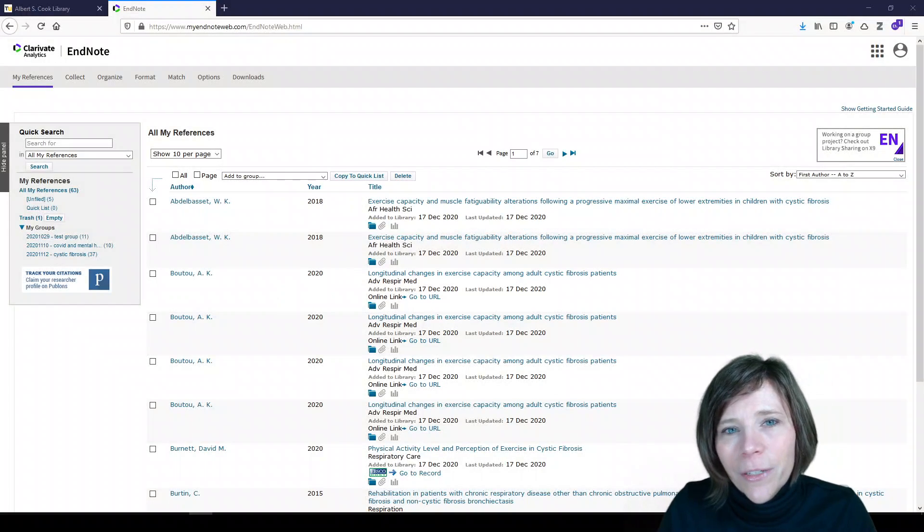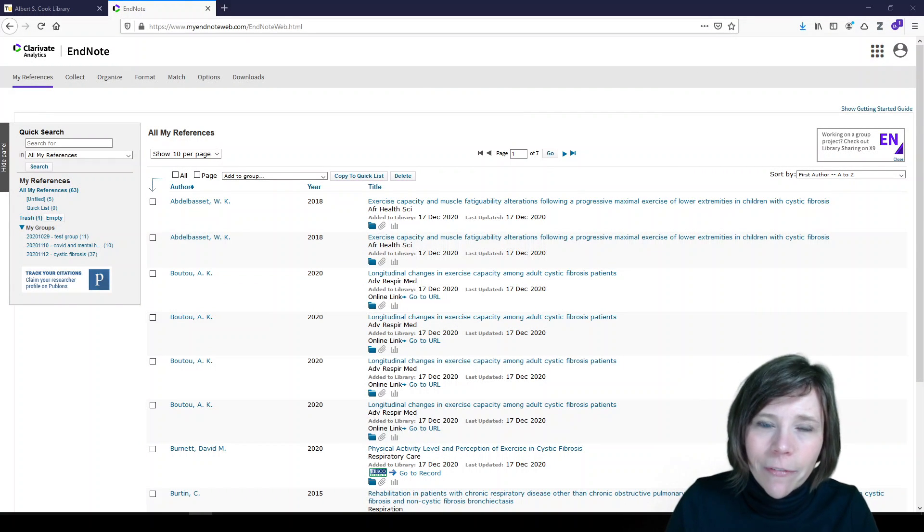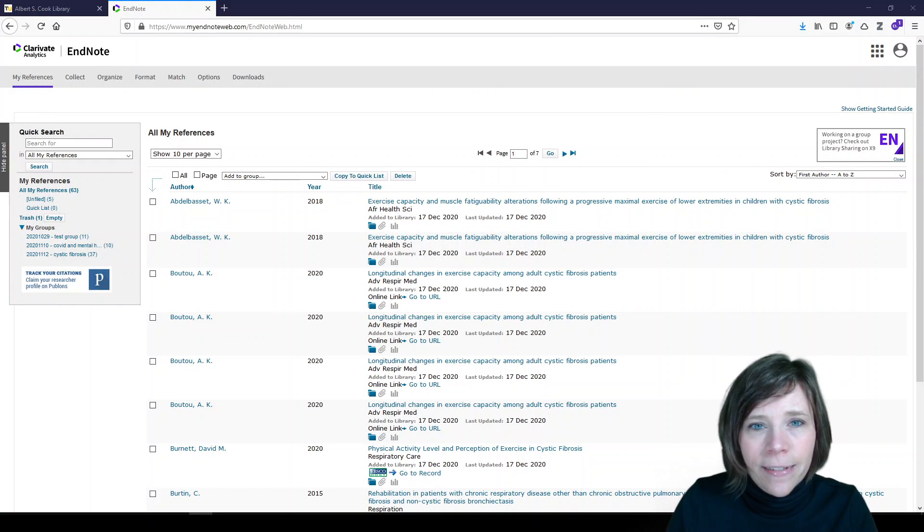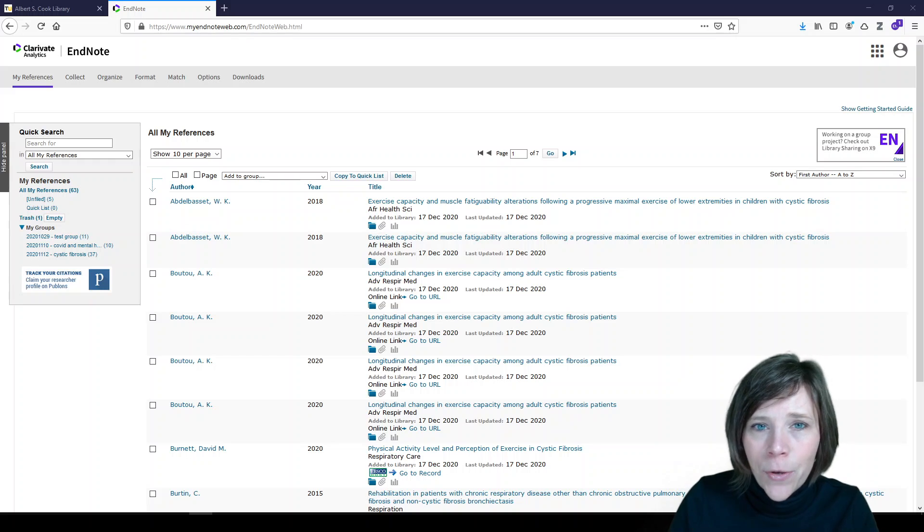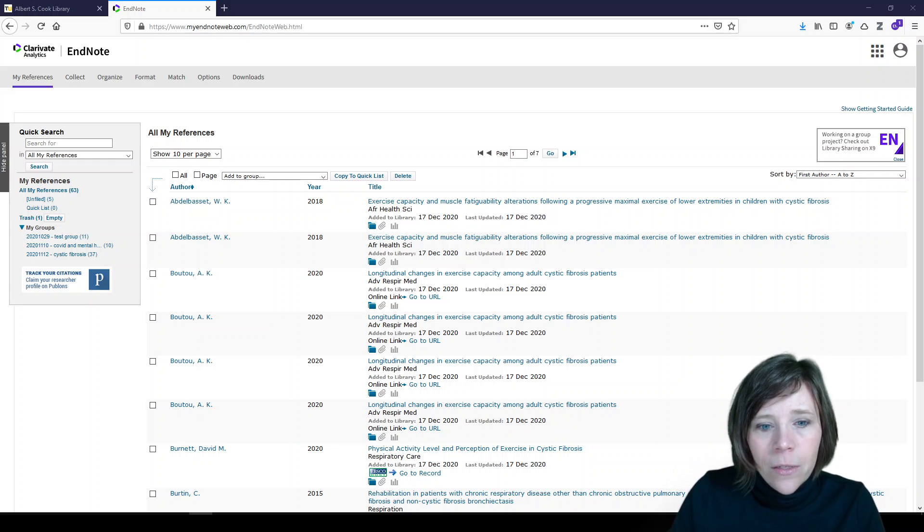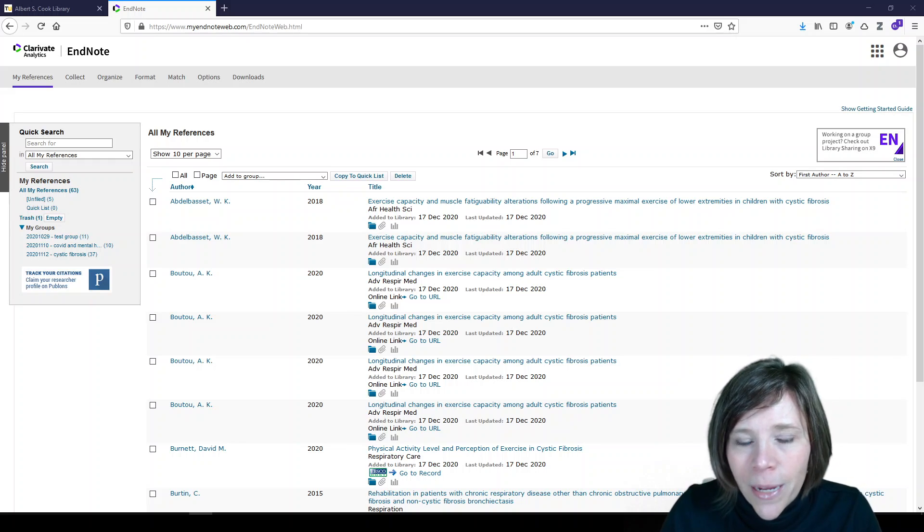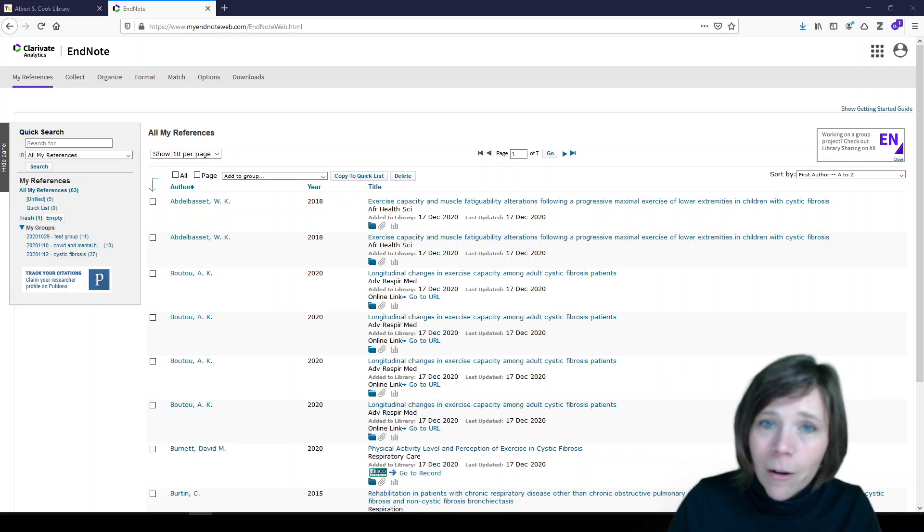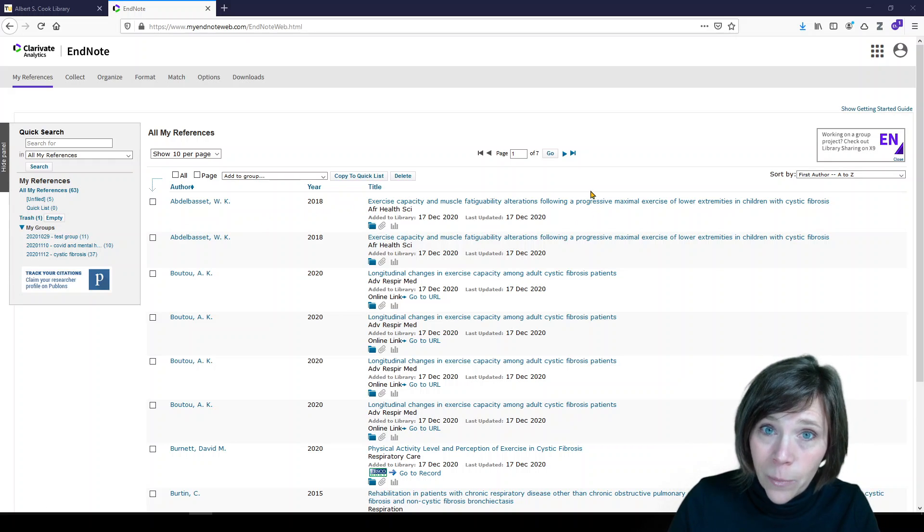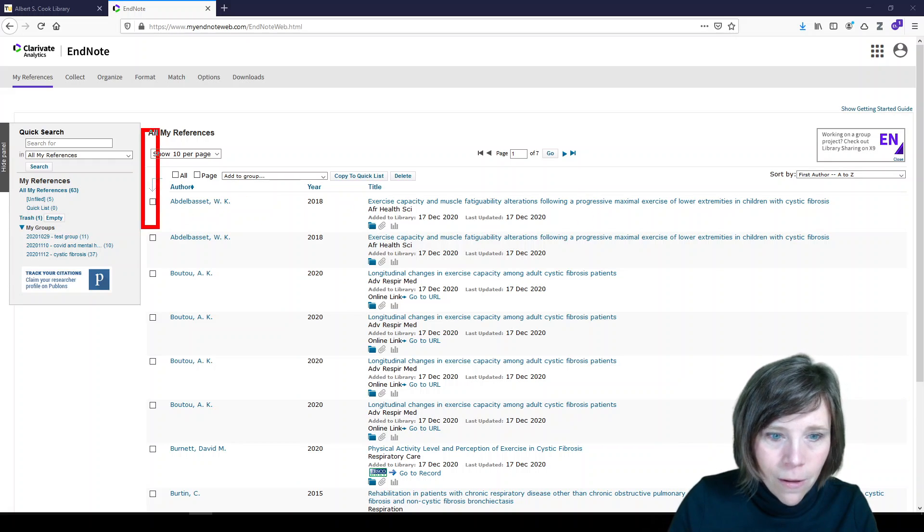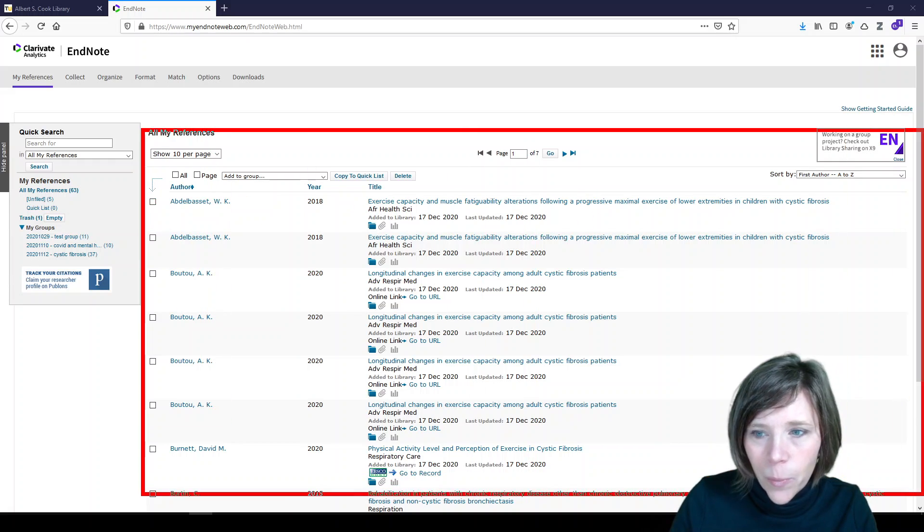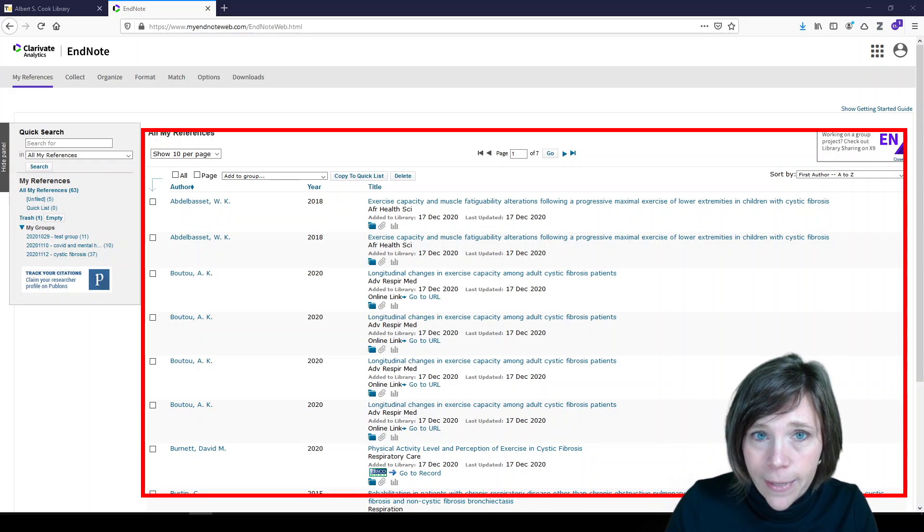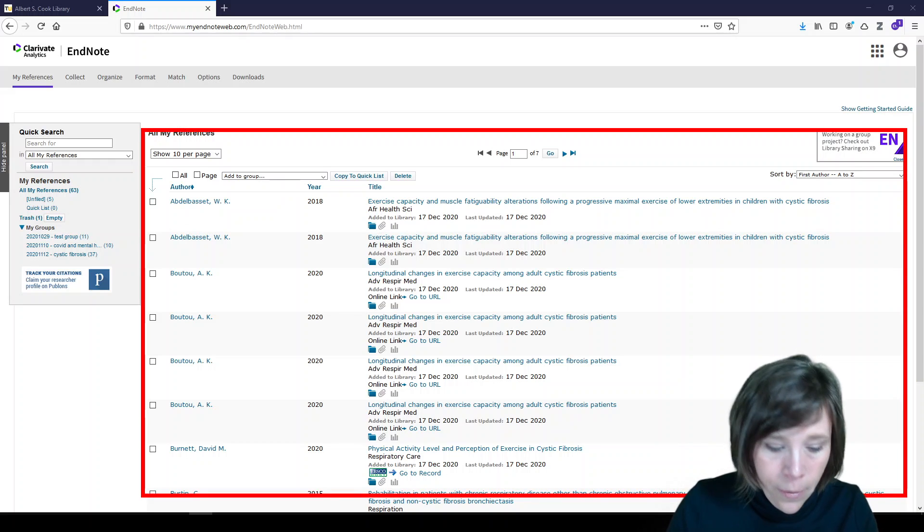Hi, today I'm going to show you a couple of different ways to get references into your EndNote online account. So here I am in my EndNote online account and I already have some references. They are all showing up right here. But what we'd like to do is add more.